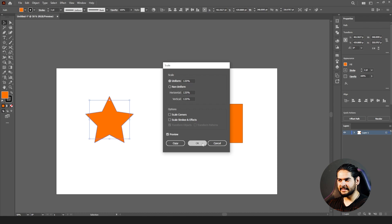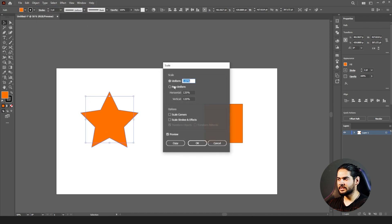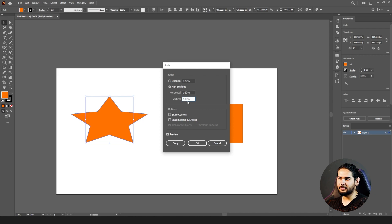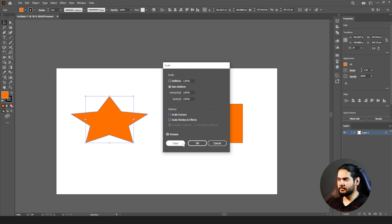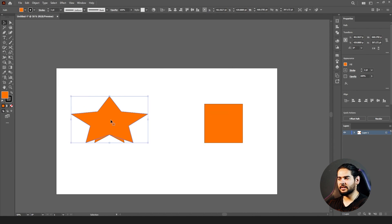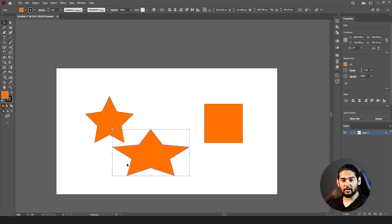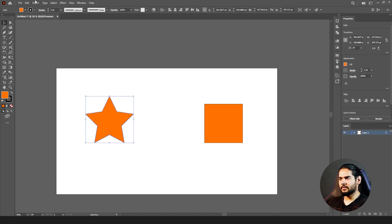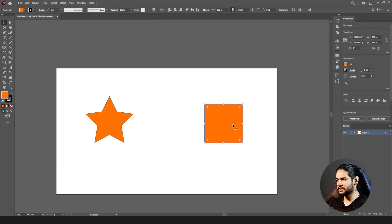Next we have Scale. If Uniform is selected, it scales both vertically and horizontally at the same time. With Non-Uniform, you can scale only horizontally or only vertically. If both values are the same it stays proportional, but if you set different values it will lose quality. Click OK to apply to the same shape, or click Copy to keep the original and get a scaled duplicate.